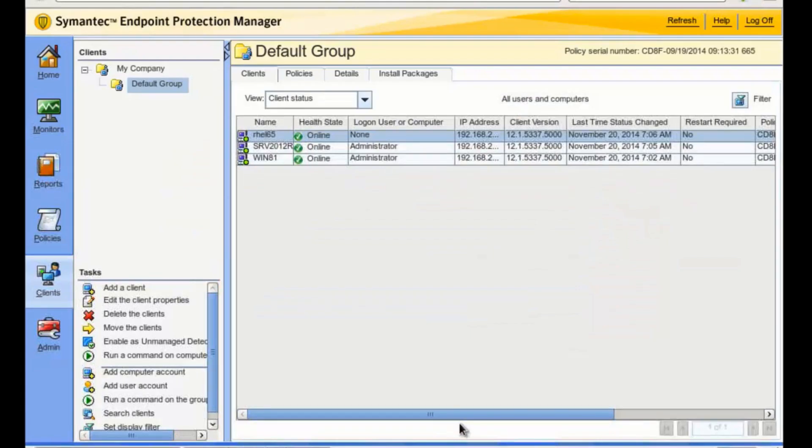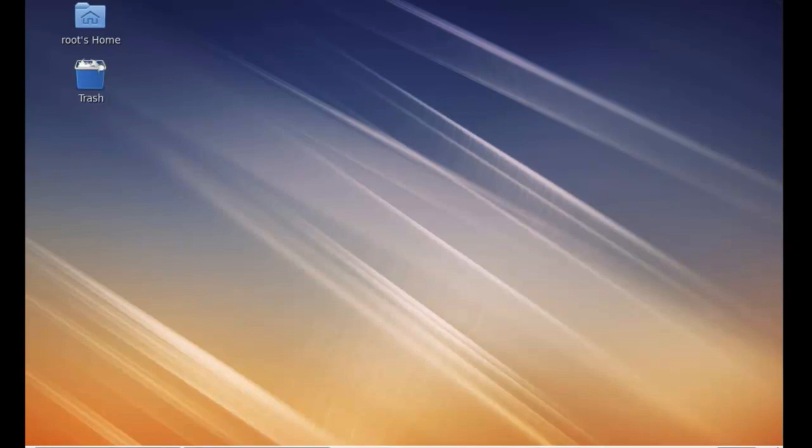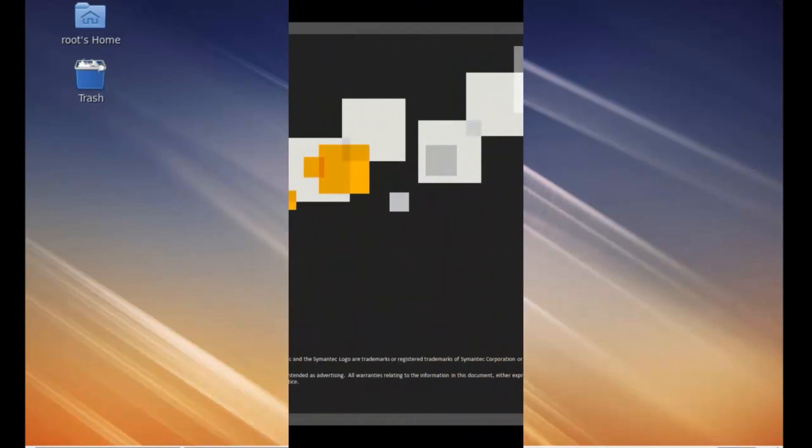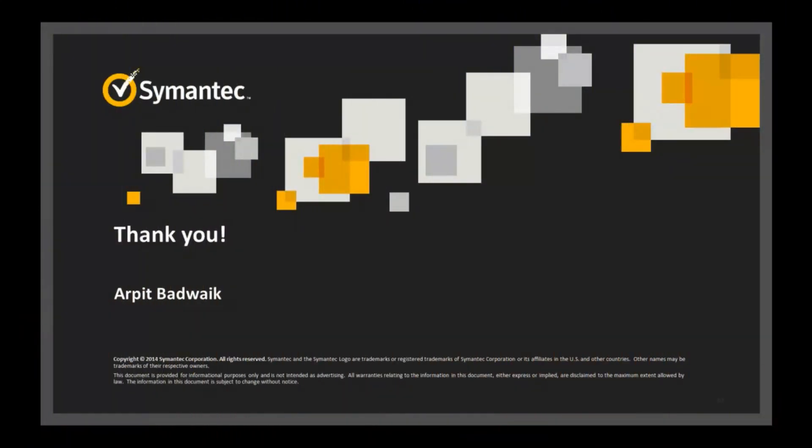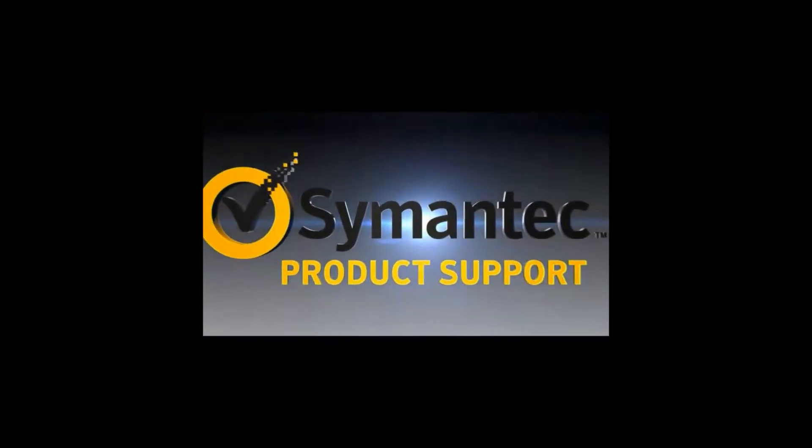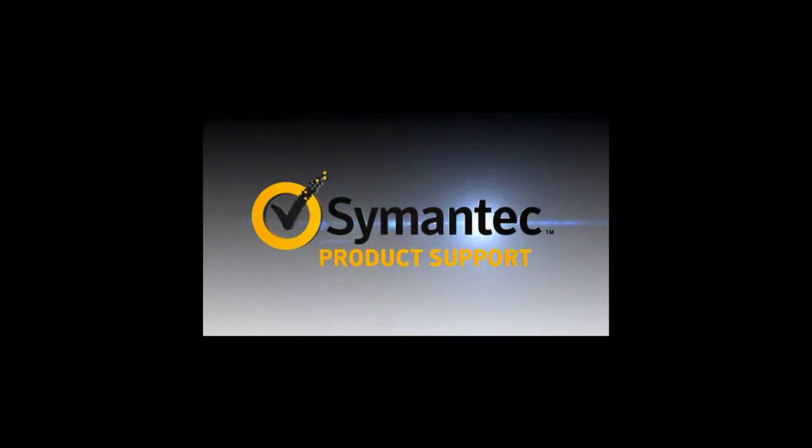There you have it. You have completed Module 1, Installing Symantec Endpoint Protection for Linux on Red Hat Enterprise Linux. On behalf of Arpit Badwaik, who developed the content and graphics, and yours truly Kenneth Thomas, thank you for watching our brief tutorial. We hope it helped you understand this essential aspect of administering Symantec Endpoint Protection for Linux.